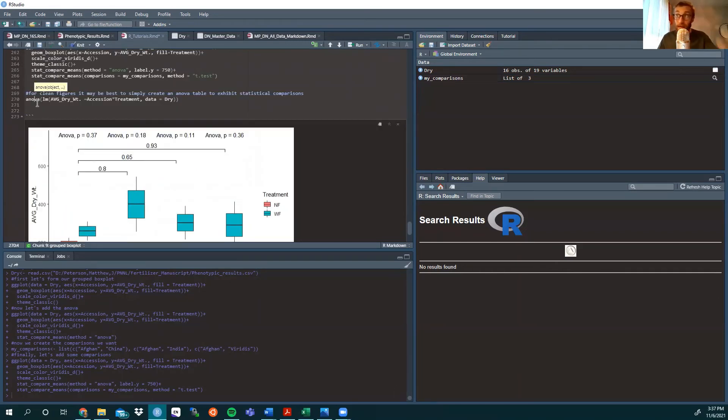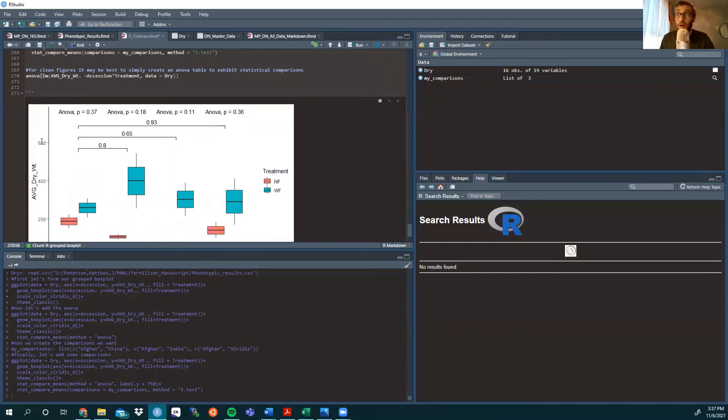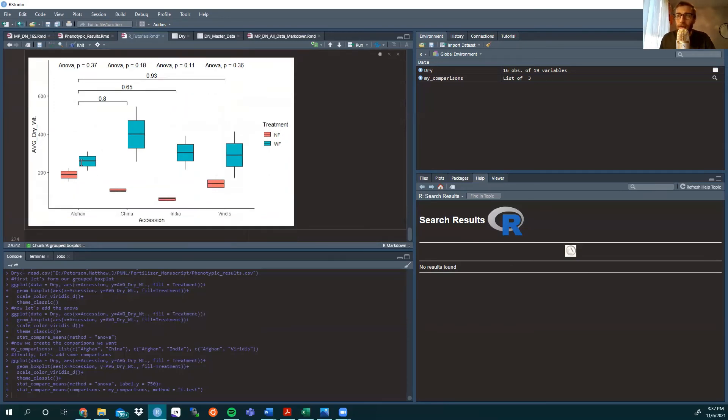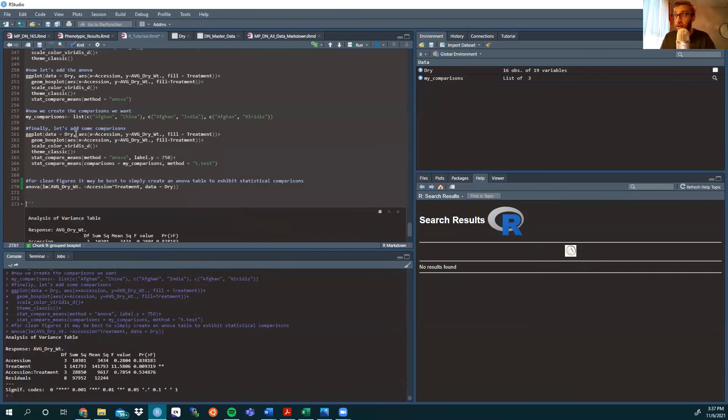So, by doing that, for clean figures, maybe best to simply create an ANOVA table to exhibit statistical comparisons. We're doing an ANOVA with a linear model, average dry weight by accession. This is always done with the y-axis first by the x-axis, and then we're looking at the interaction between accession and treatment just to make sure that the treatment and accessions combined aren't showing a statistical difference, and again from the dry data.